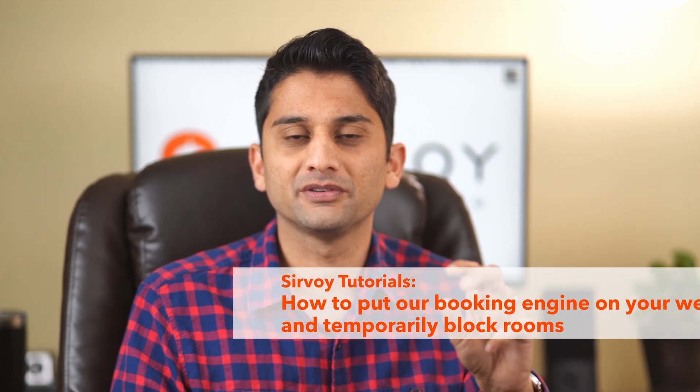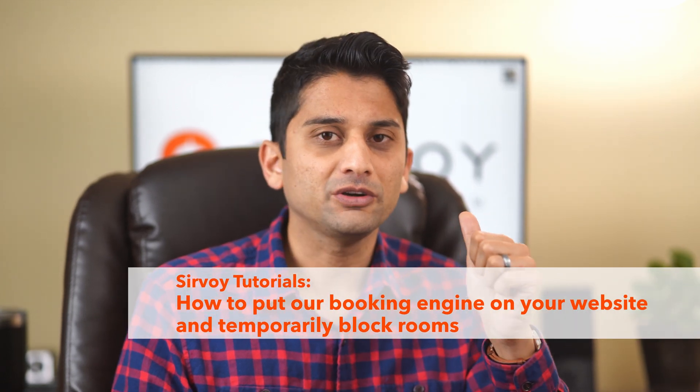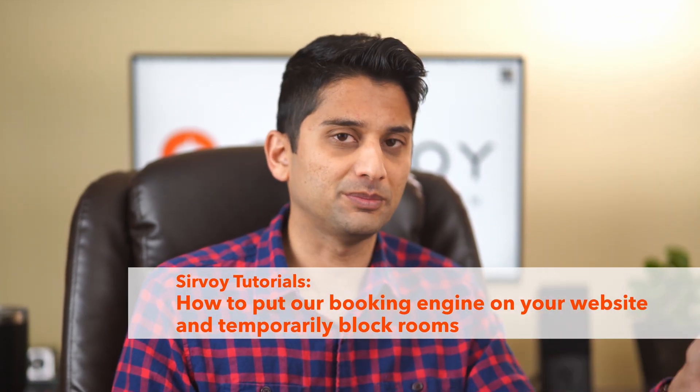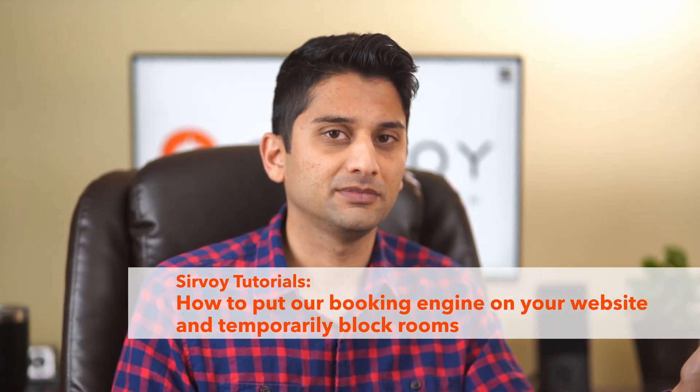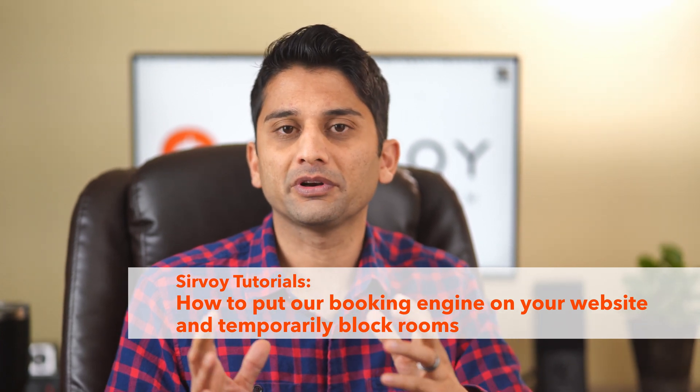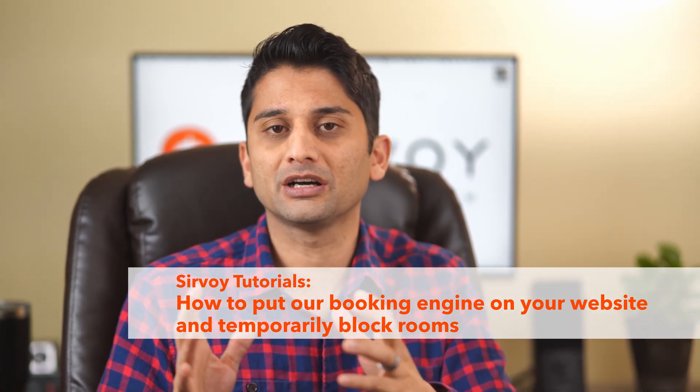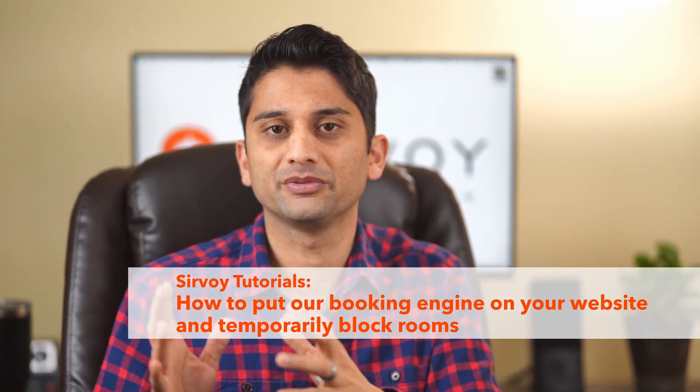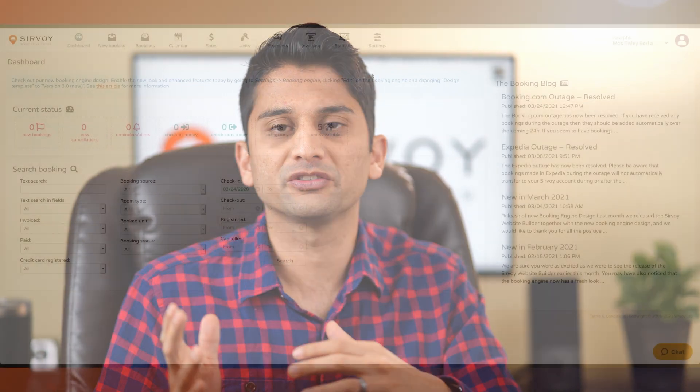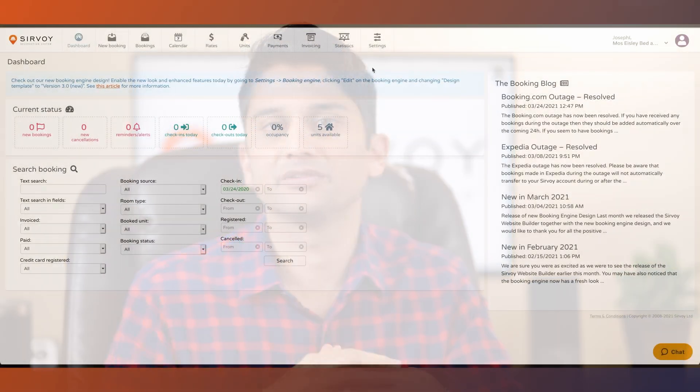In this video we'll cover two different topics: how to put our booking engine onto your website, and secondly how to temporarily block off room types for closures, repairs, or other reasons.